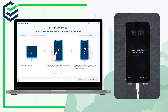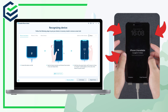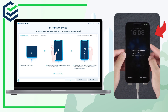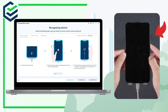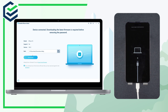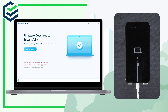Put your iPhone into recovery mode by pressing the volume up and down buttons, then holding the power button. We have successfully entered recovery mode. Click the download option and wait for the firmware to download. Once downloaded, click Start Remove to begin the process.